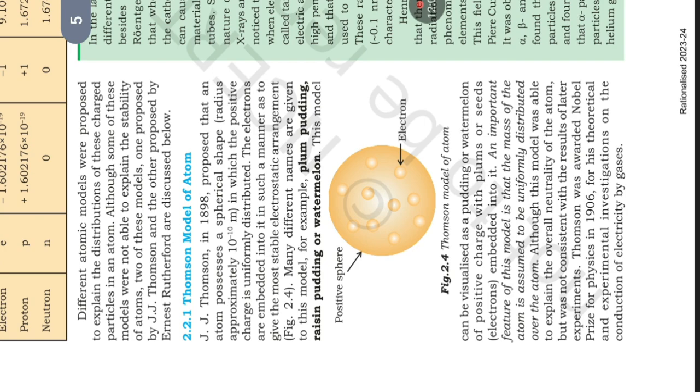An important feature of this model is that the mass of the atom is assumed to be uniformly distributed over the atom. Although this model was able to explain the overall neutrality of the atom but was not consistent with the results of later experiments. Thomson was awarded Nobel Prize for Physics in 1906 for his theoretical and experimental investigations on the conduction of electricity by gases.